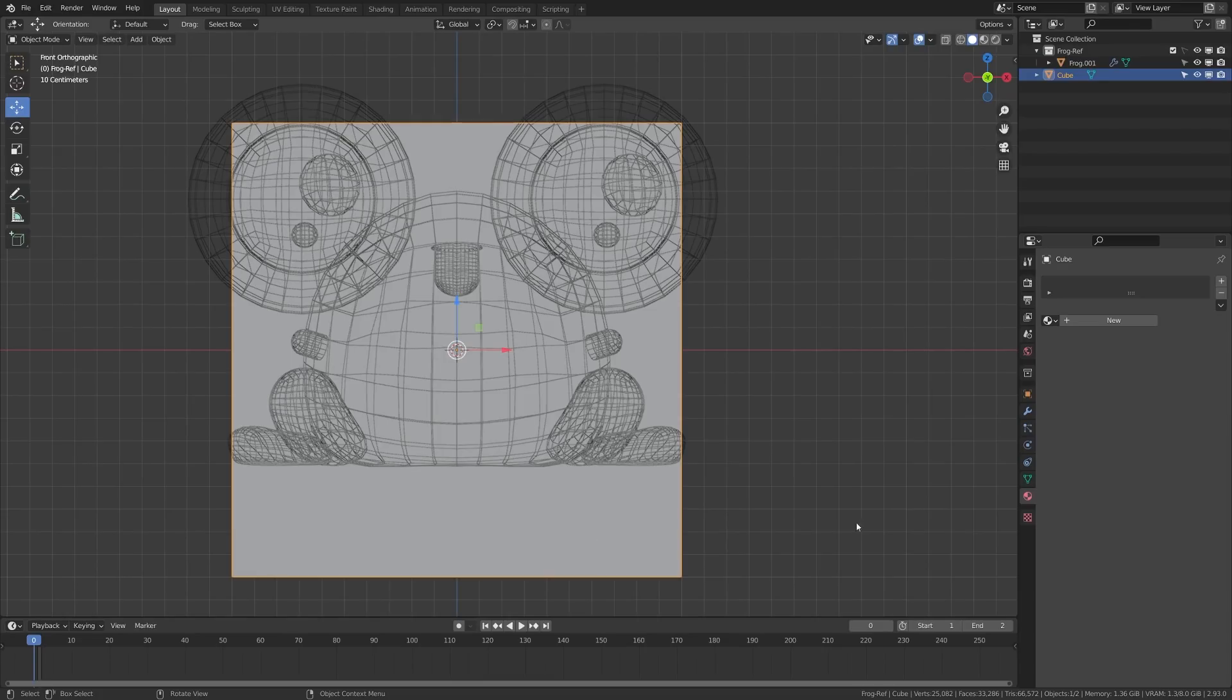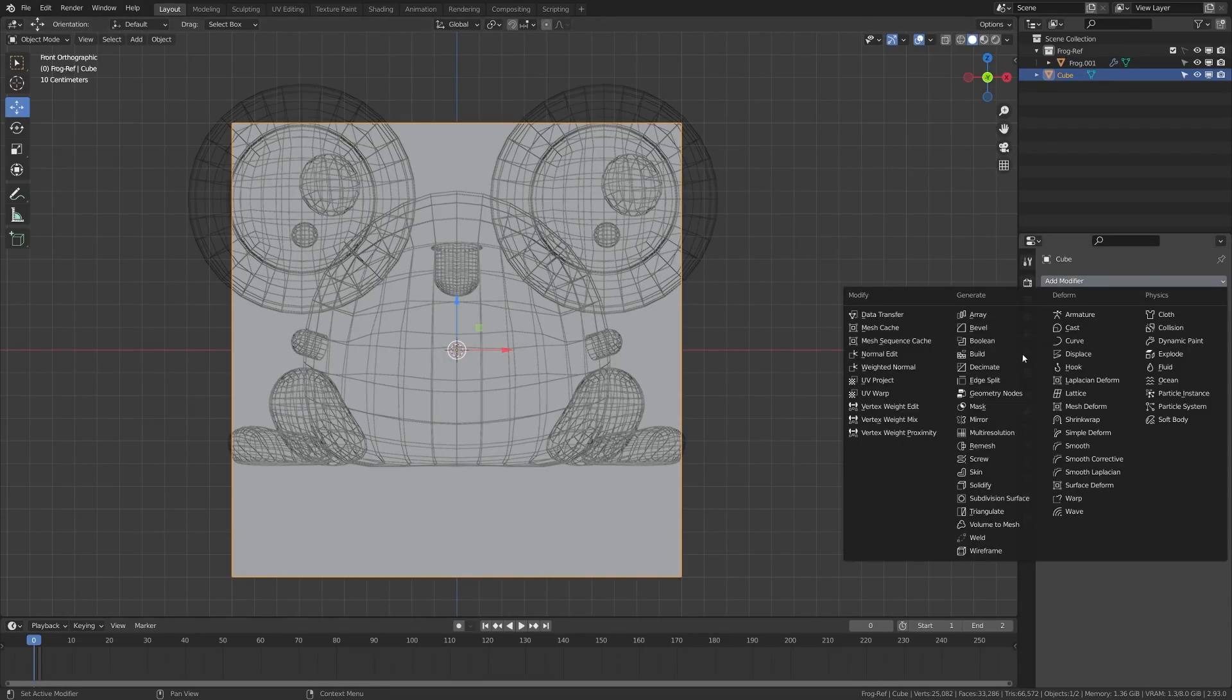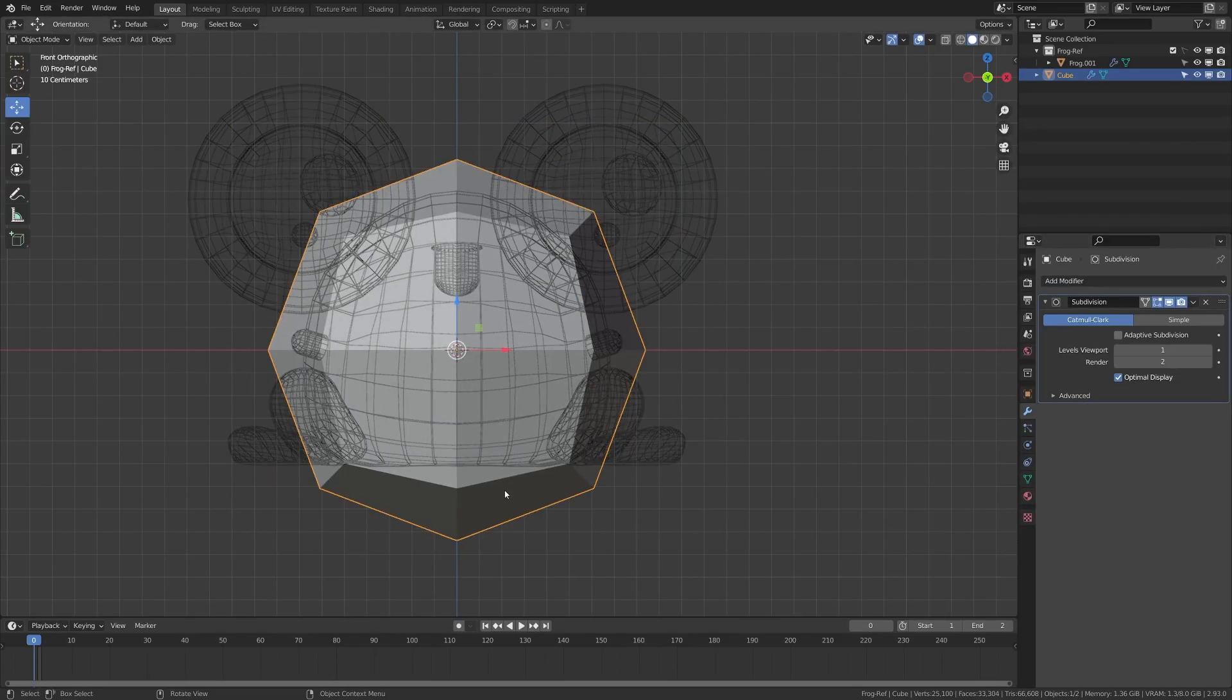And now I have a representation of a model here that I can go through and begin kind of mimicking. So if I wanted to do traditional box modeling, I could go ahead and grab this cube here, grab the modifier, add a subdivision surface,